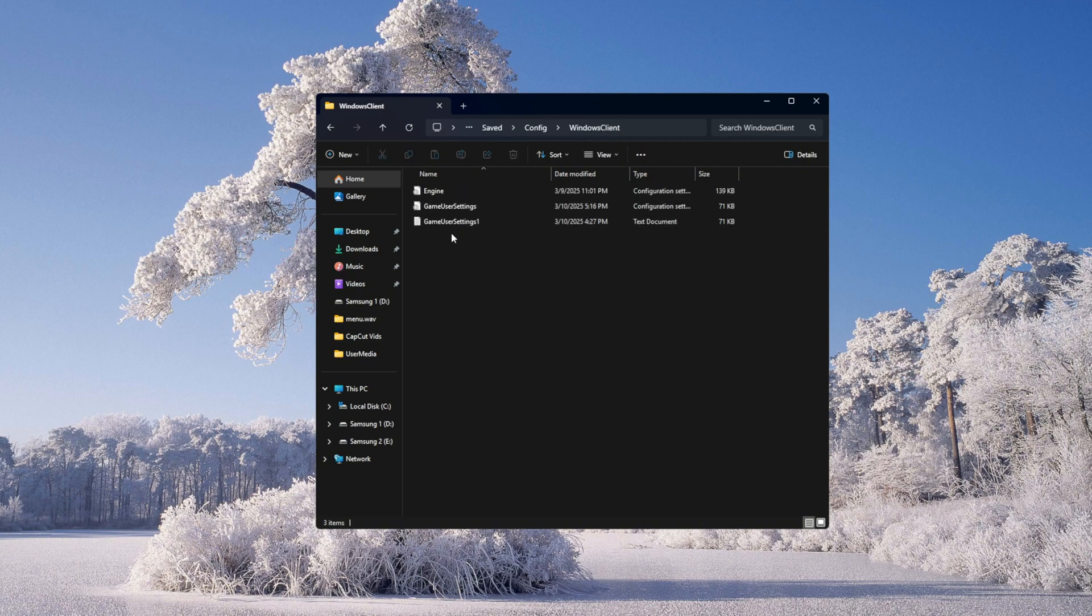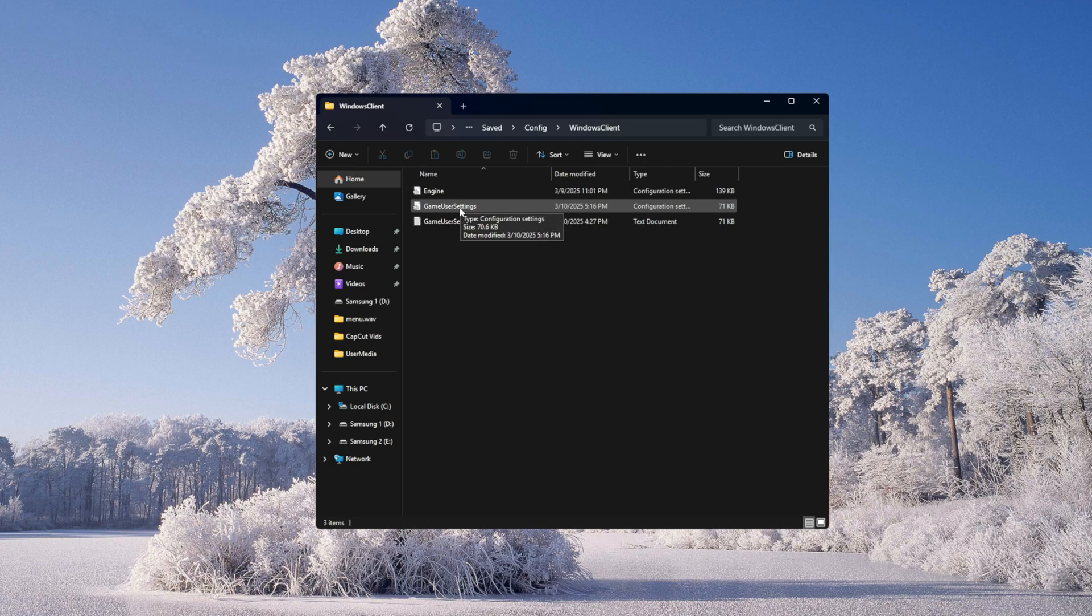All this is left-click until this point. Left-click on all those we just went through, but now when we get here to Game User Settings, we're going to right-click.